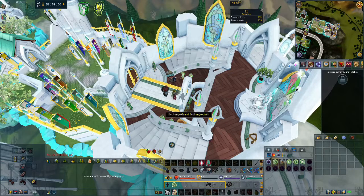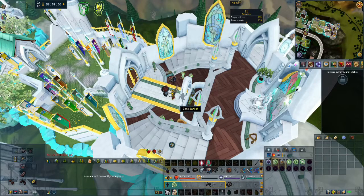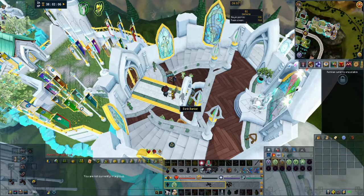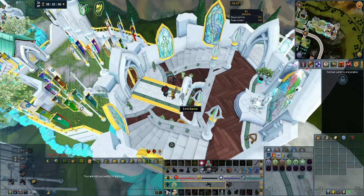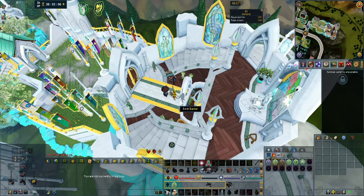Hello everyone and welcome to another episode of RuneScape Tips and Tricks. This episode we're going to be talking about banking and some useful tricks.